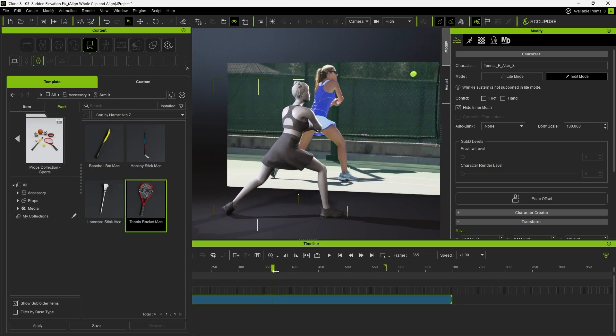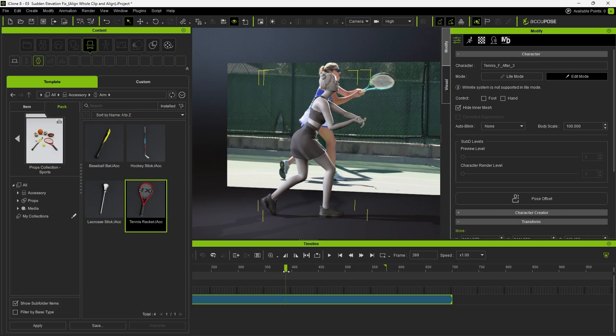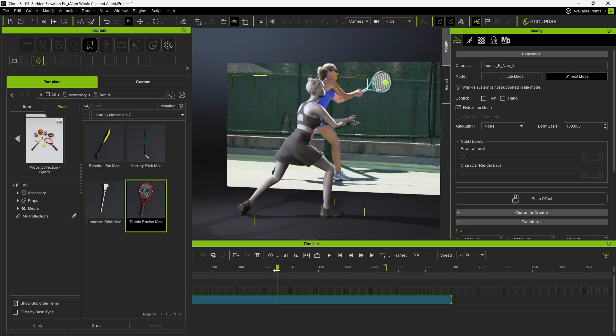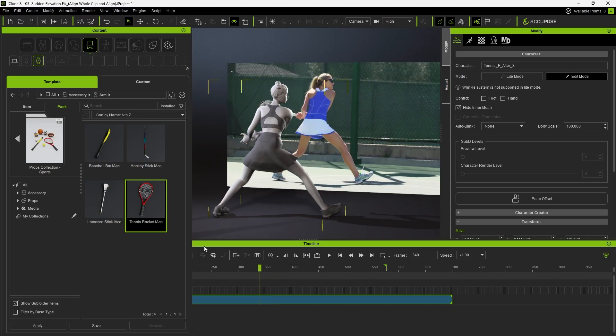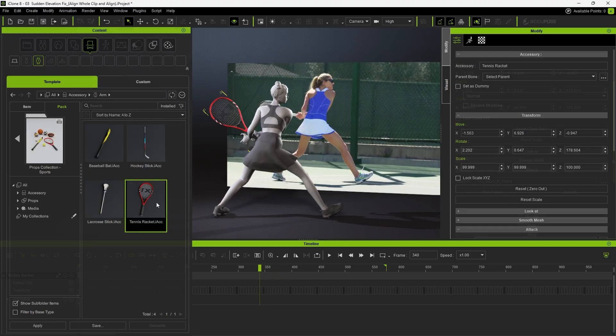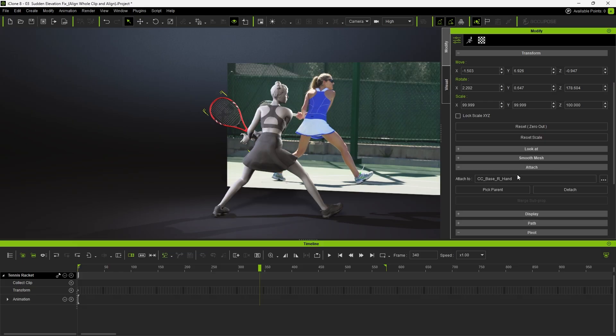First, if you have a tennis racket content item, simply apply it to the character and it will automatically attach to her right hand bone, as shown in the Modify panel.